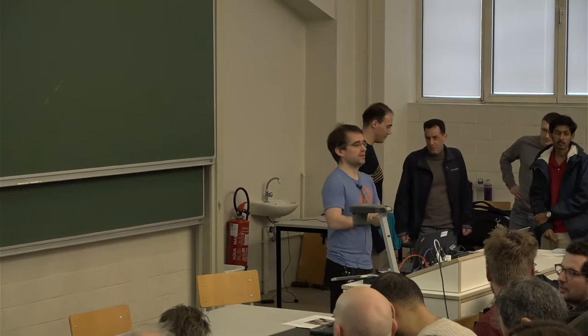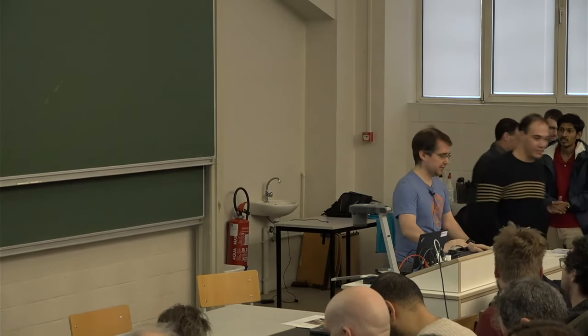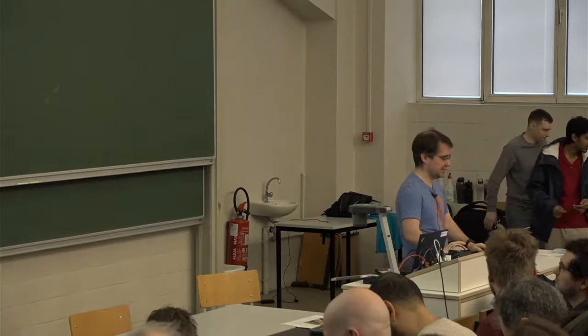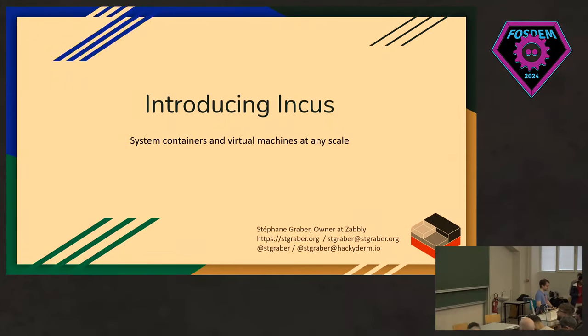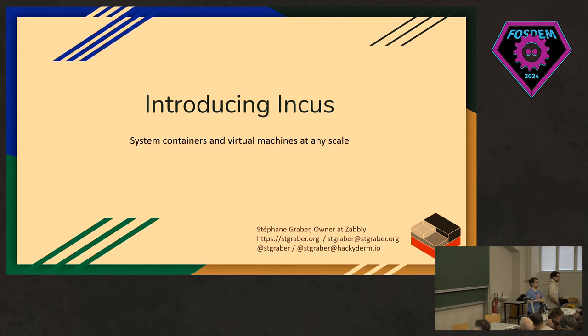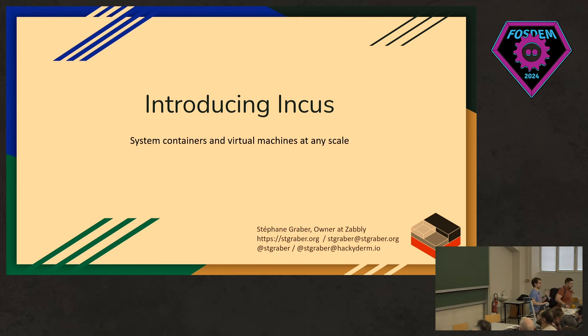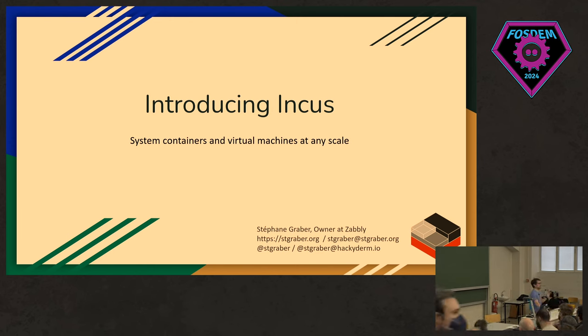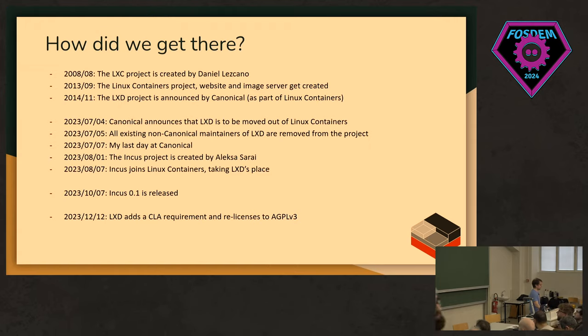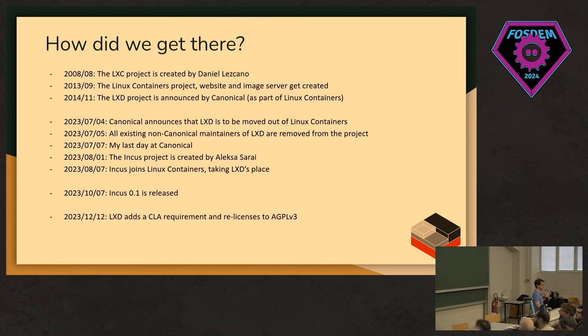Hello. I'm Stefan Graeber. I'm the project leader for Linux containers and I'm just switching to the right screen here. I'm one of the INCUS maintainers. I was also the former project leader for LXD when I was working at Canonical. So, going to go for a tiny bit of history first and then go into more what INCUS is and what can you do with it.